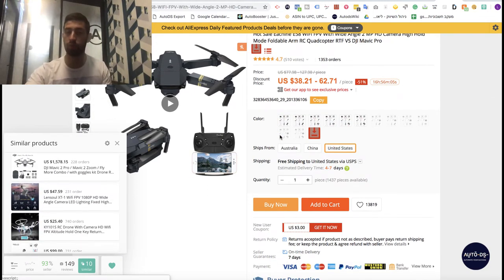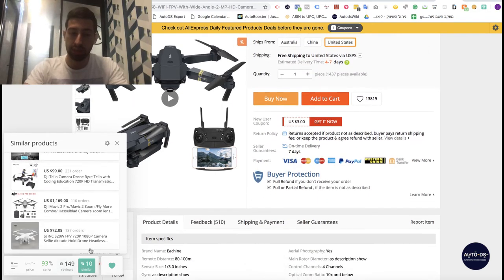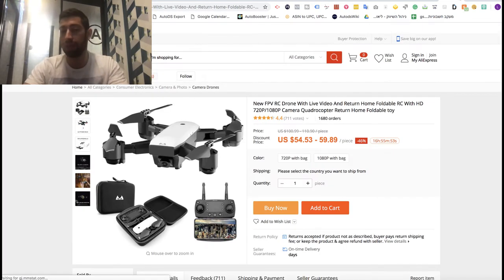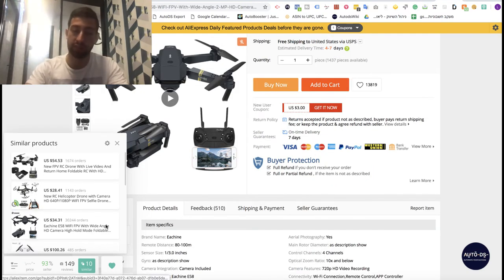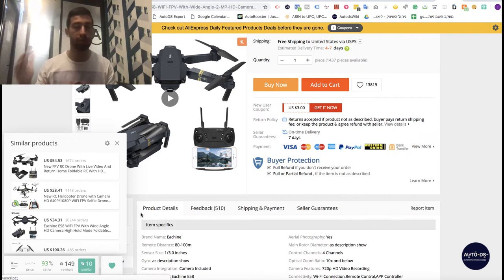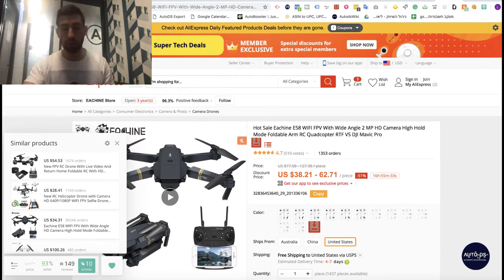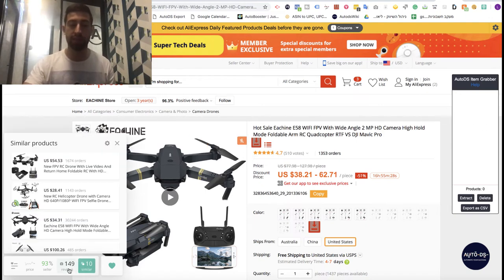The similar products feature lets you find products related to one you've already researched. You can add those similar products to your buyers as upsells after they purchase from you, or just copy your success — if a product sells well, go to 'Similar,' grab all the related products, and upload them to your store too. I usually do this with the AutoDS Chrome extension, but this is another great method.